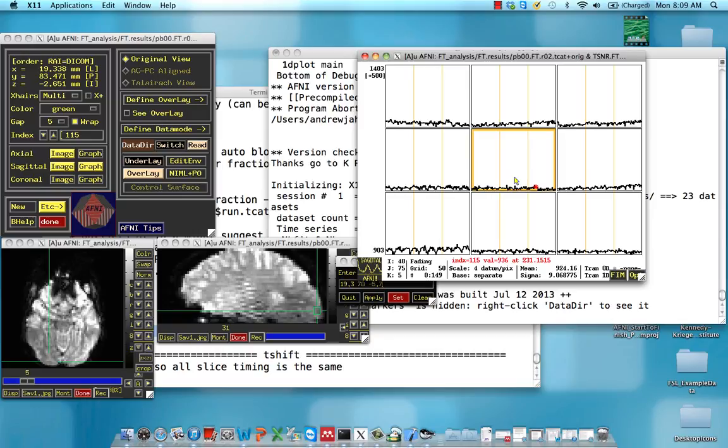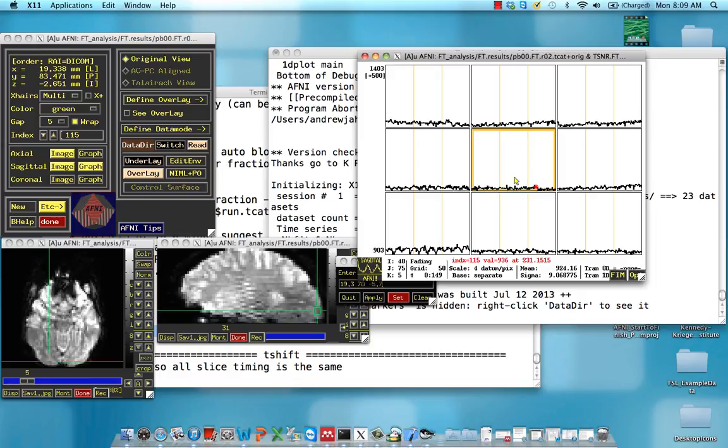Incidentally, there is a command you can feed into 3D Deconvolve, which we'll get to in just a few tutorials, where you can actually set the threshold at which you want to censor or ignore a certain volume. So if we wanted to ignore all TRs which had more than 5% of voxels past that mean absolute deviation threshold, we can do that with the command in 3D Deconvolve, which we'll talk about later.